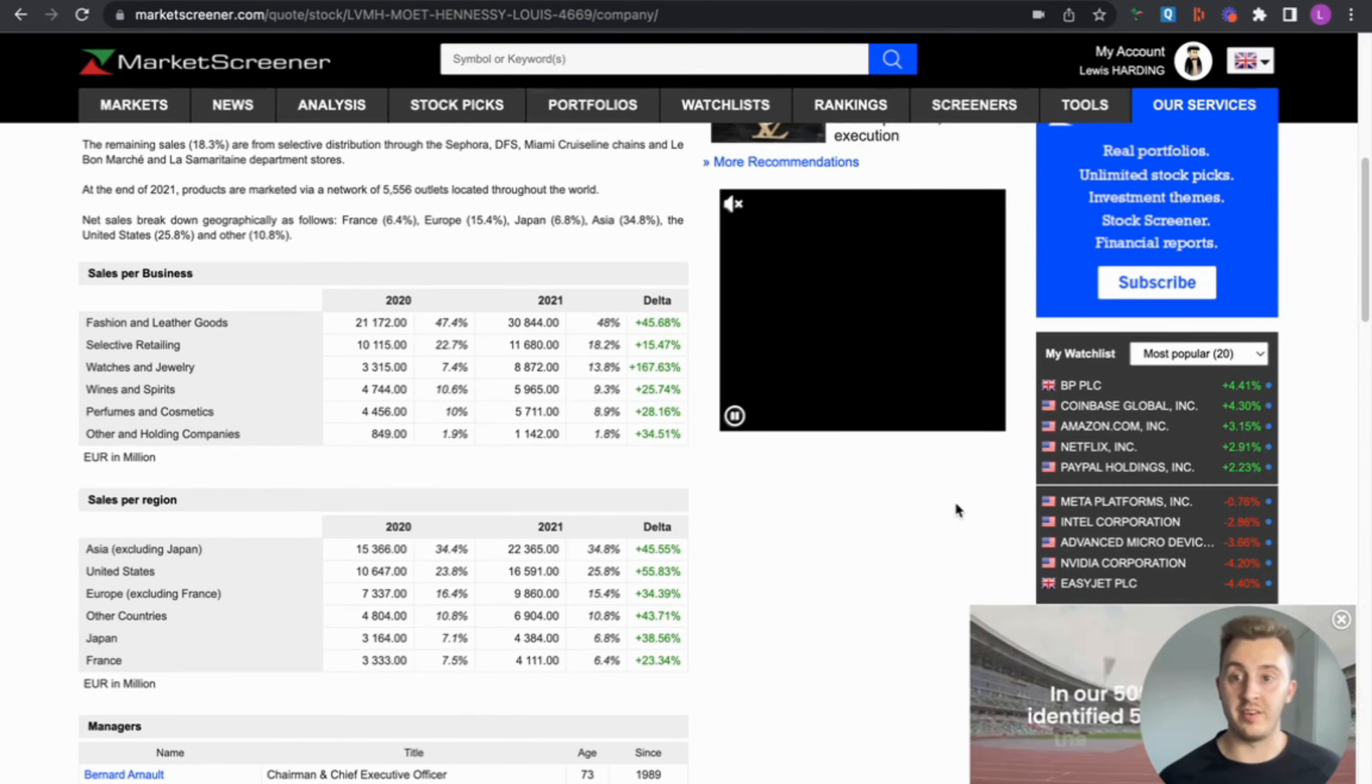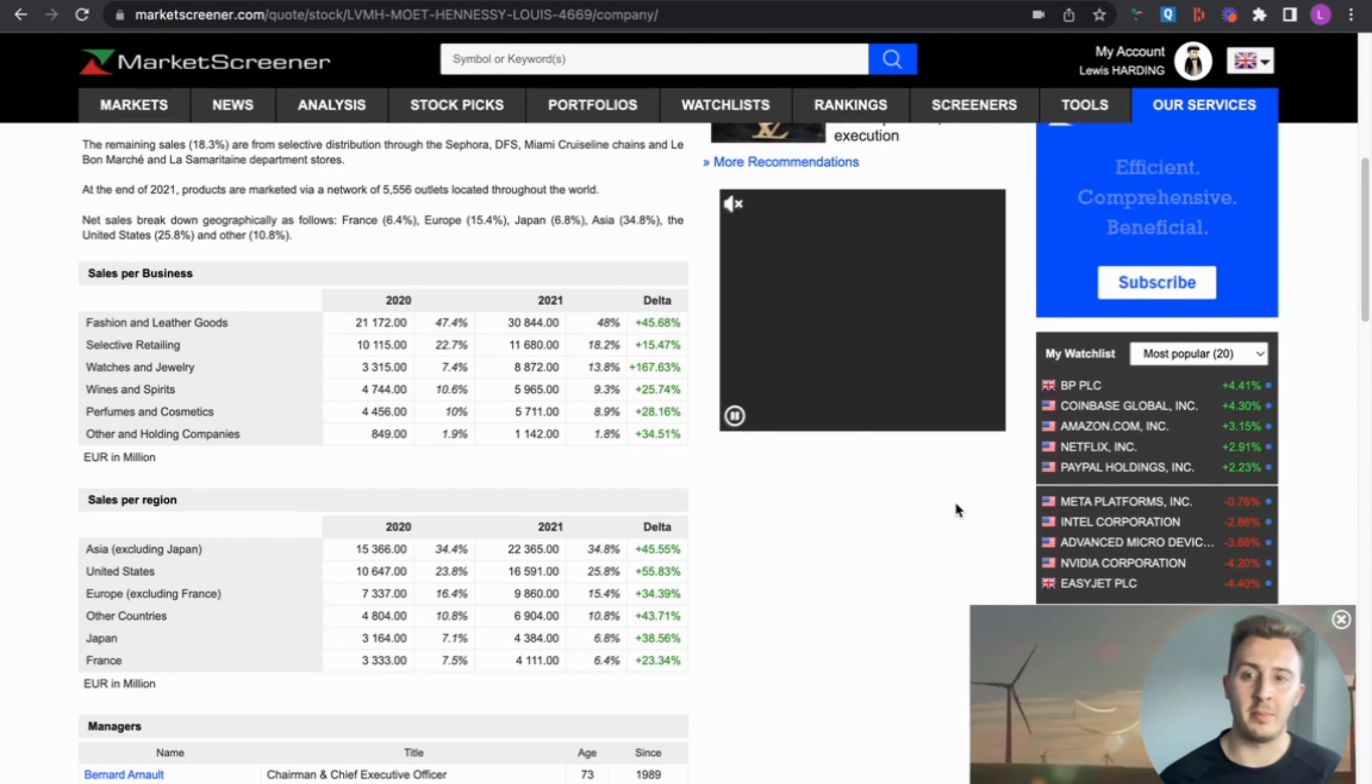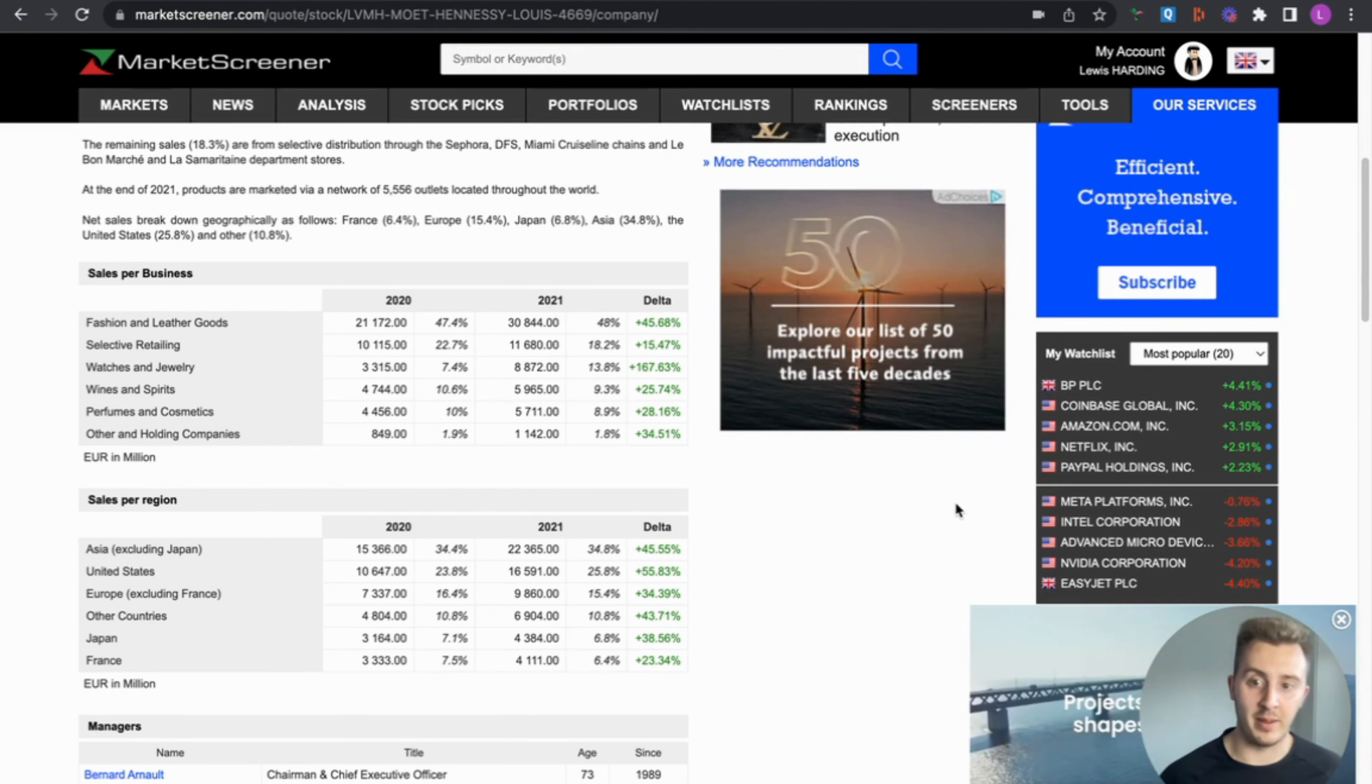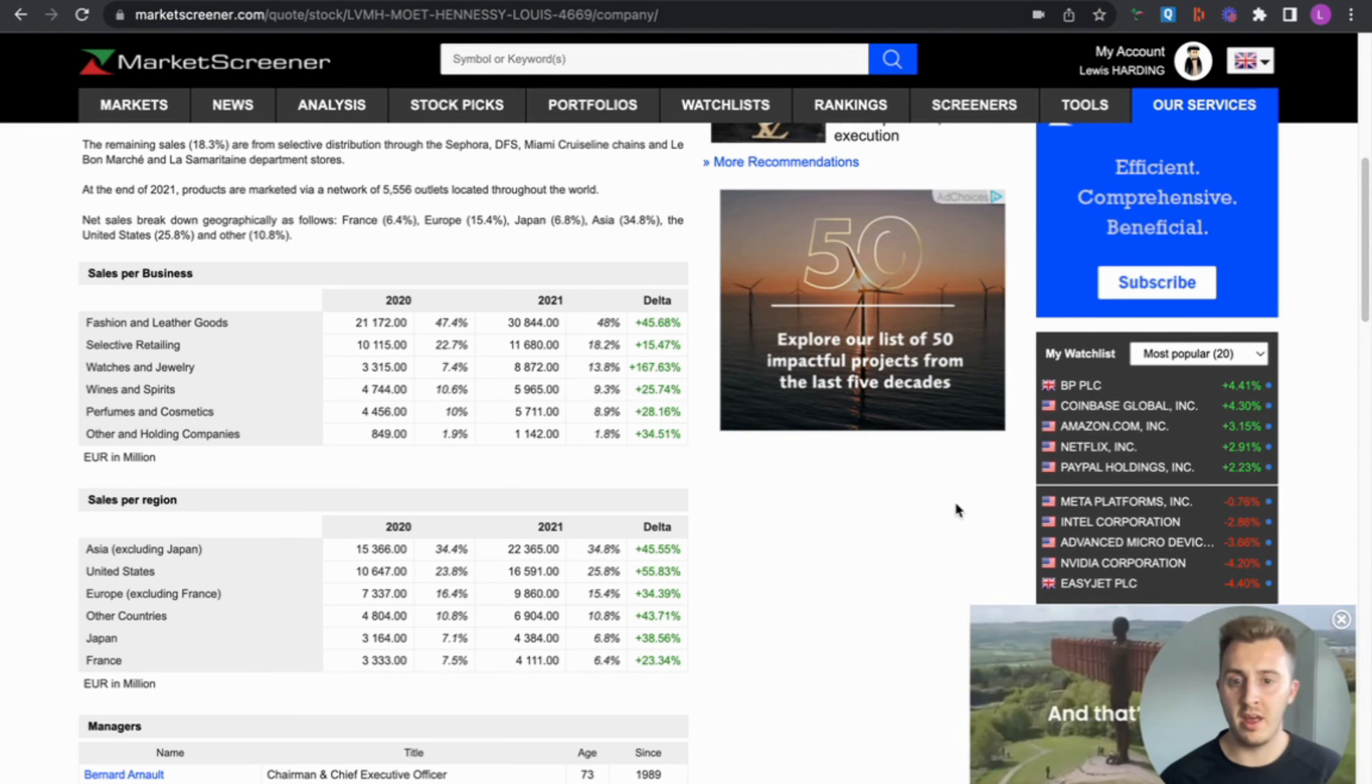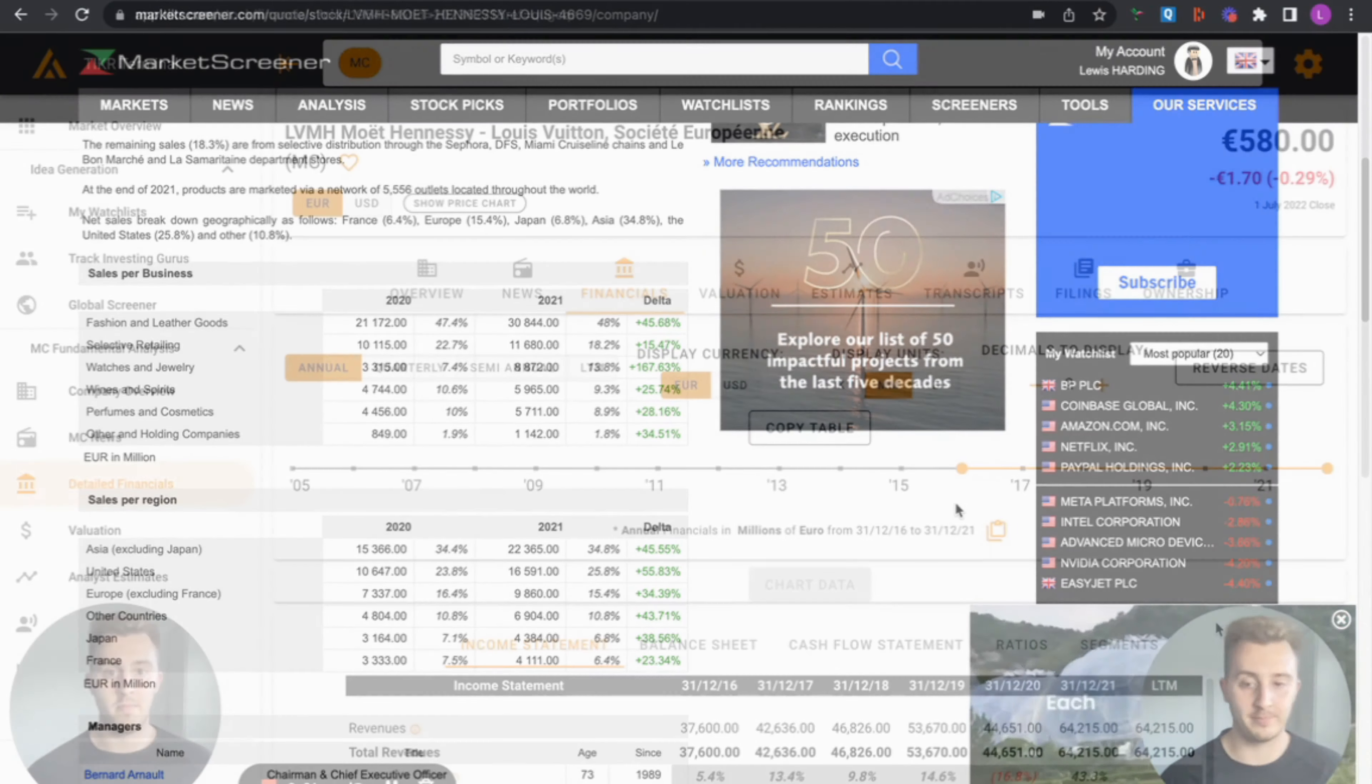Now let's look at the sales for Louis Vuitton. In 2021, fashion leather goods made up 48%, selective retailing 18%, watches and jewelry 14%, wines and spirits 9%, perfumes and cosmetics 9%, then other sales make up a small 2%. Sales per region: 35% of sales come from Asia excluding Japan, so I'm guessing a lot of this will be China. United States makes up 26%, Europe excluding France is 15%, other countries 11%, Japan 7%, and France 6%.